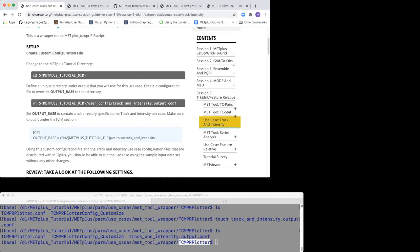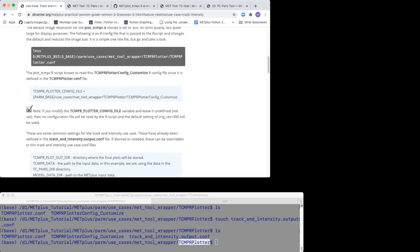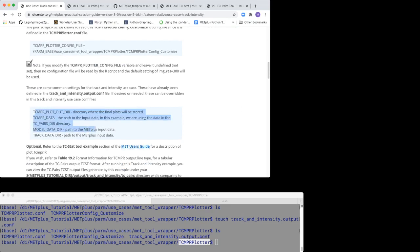You can override these values that are defined in the TCMPR Plotter.Conf file by redefining these in the custom config file Track and Intensity Output.Conf.